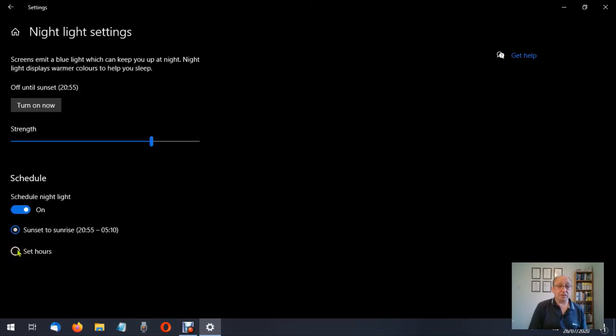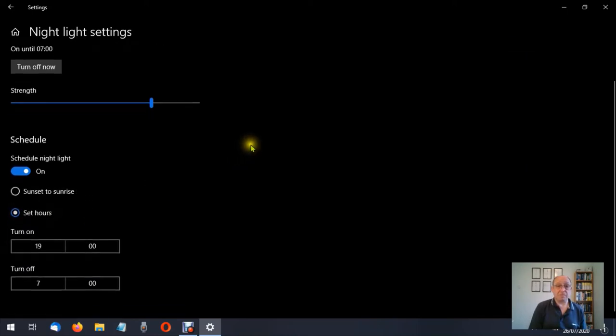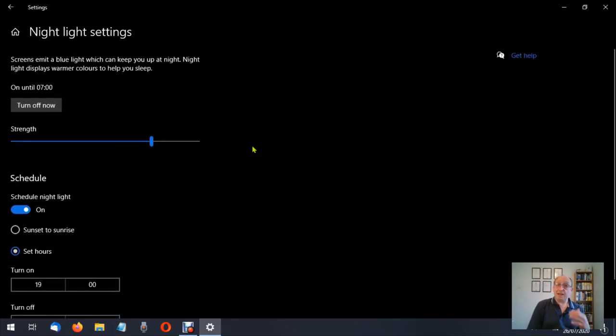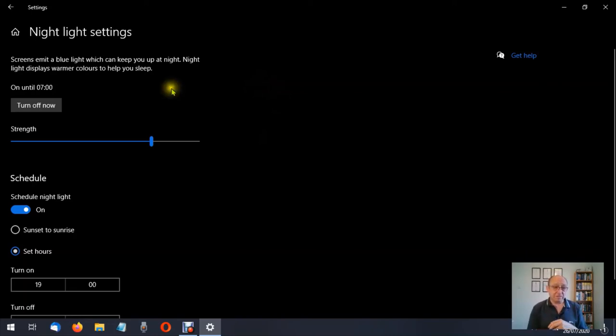So I'm going to go back to set hours. Now that's basically that for night setting. Now let me show you dark mode because I use dark mode and it helps to reduce my eye strain.